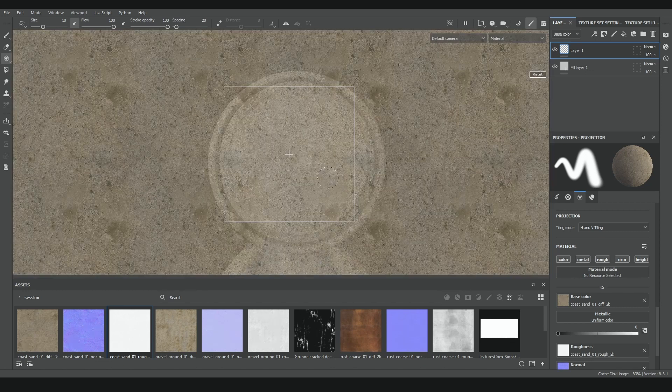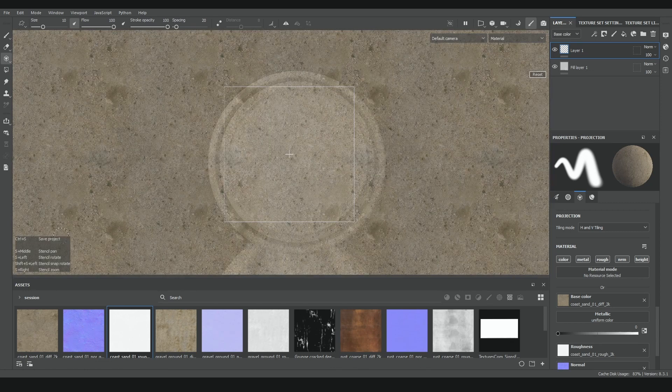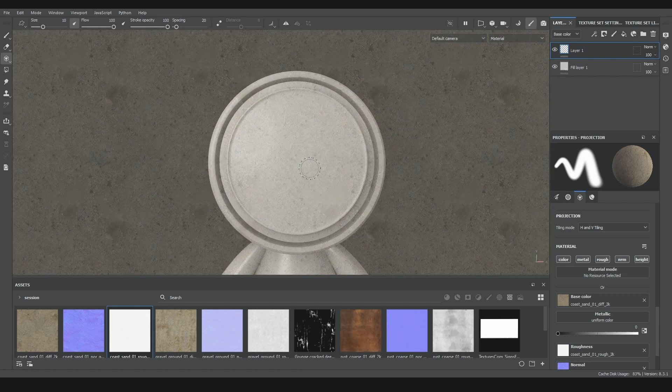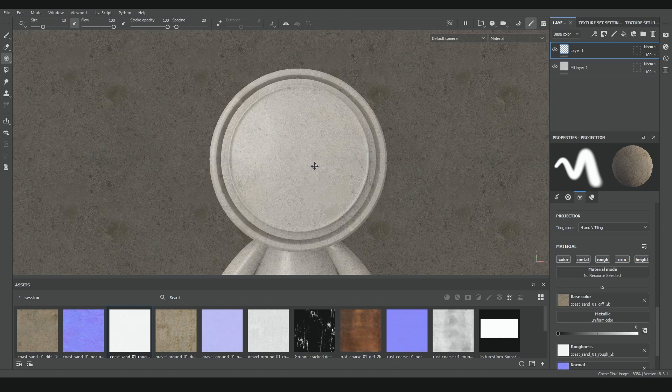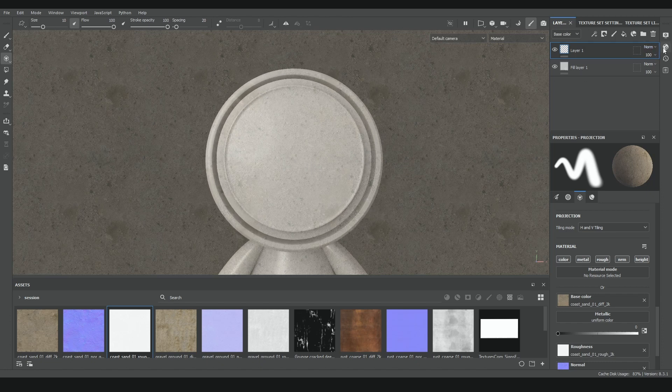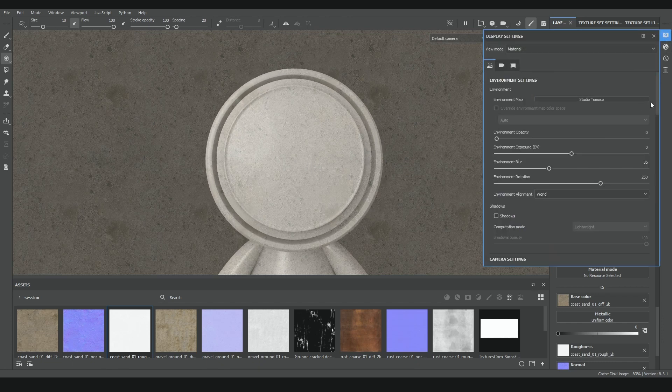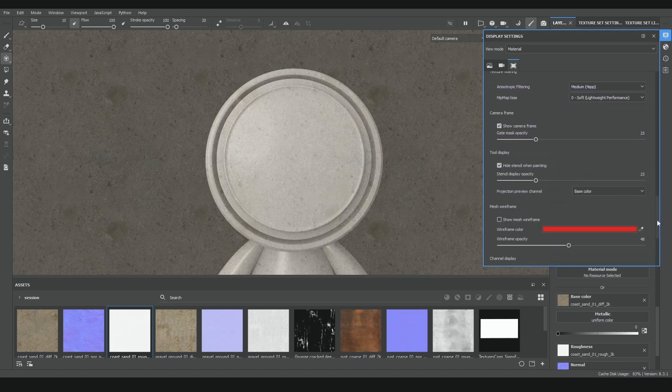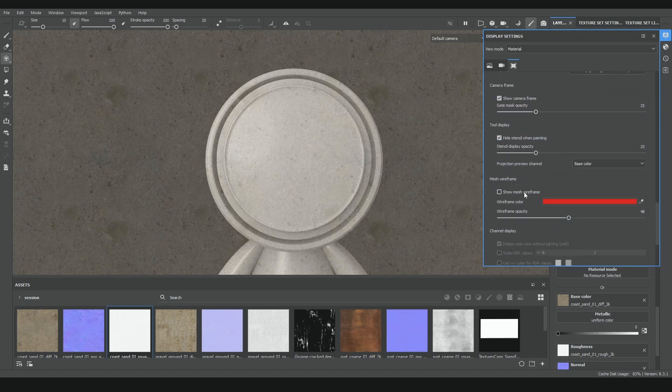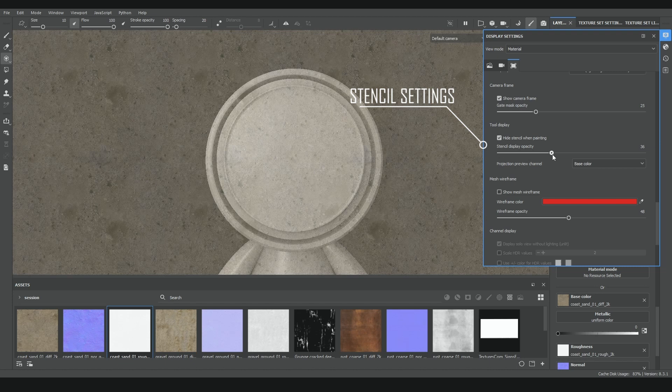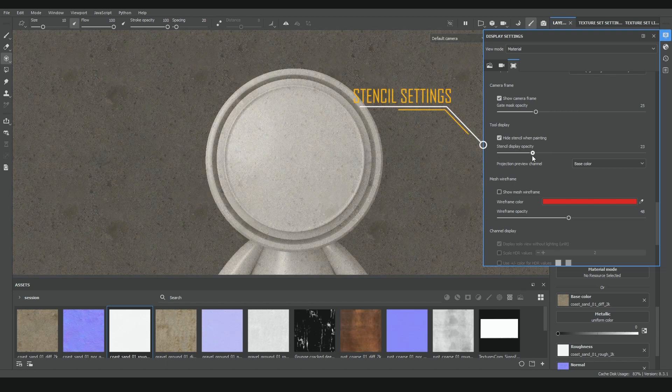Don't worry if you forget any of these hotkeys, because by pressing just the S key, Substance will show a little cheat sheet with all the options you have. The last configuration about this tool I want to mention is that if you come to the display menu, there is a section called tool display, where you can configure the tool opacity, the channel display by default, and choose between hiding the stencil while painting or not.